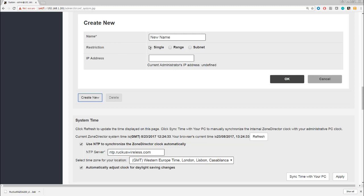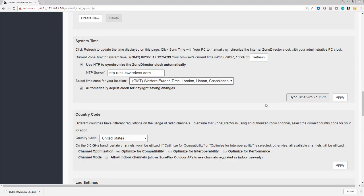System time—by default, we will pick up our system time from ntp.ruckuswireless. I'm actually recording this in the United Kingdom, so we can see our time zone is set to GMT and we'll automatically pick up any daylight saving time changes.